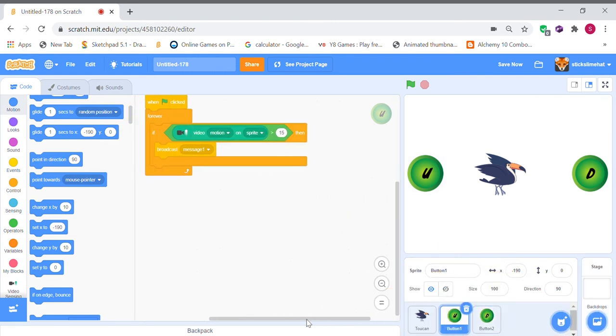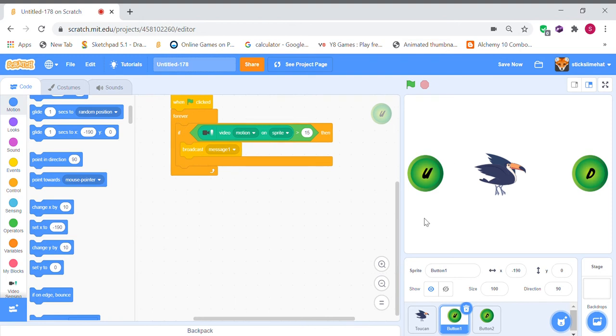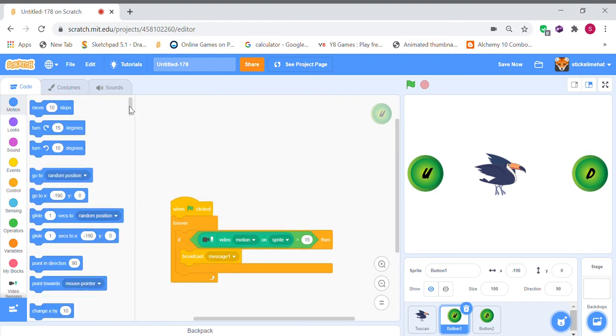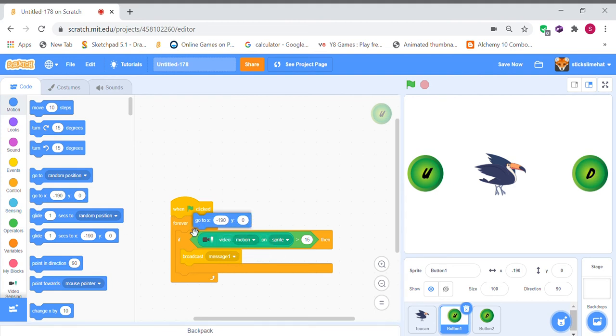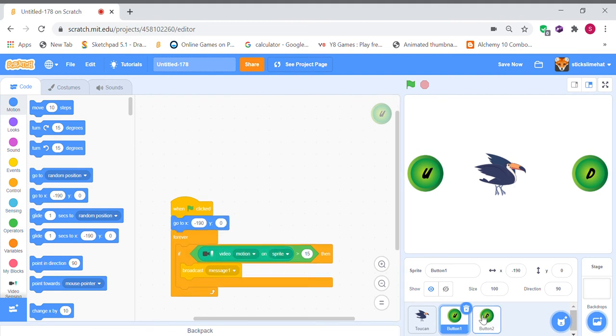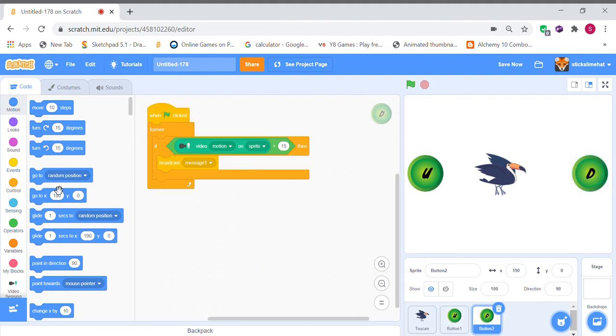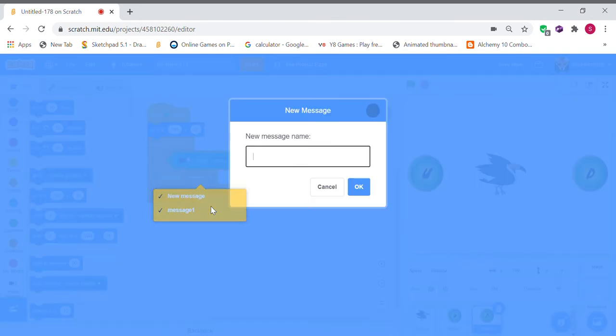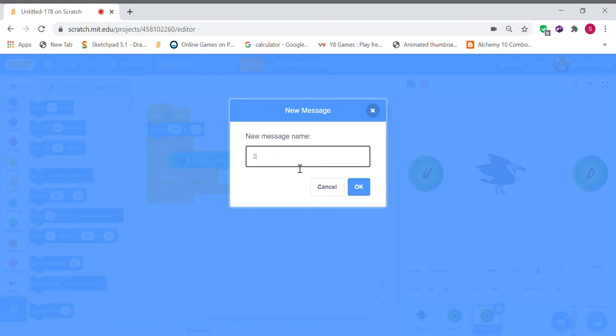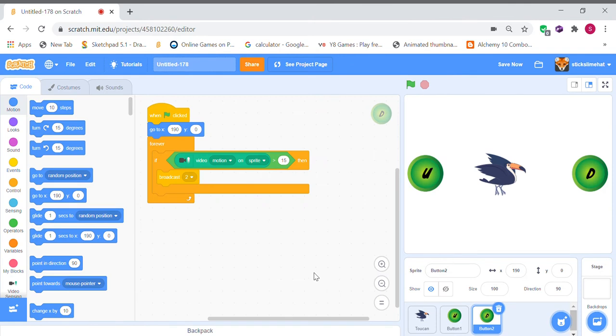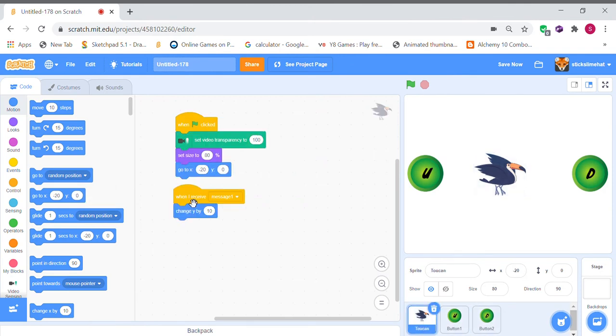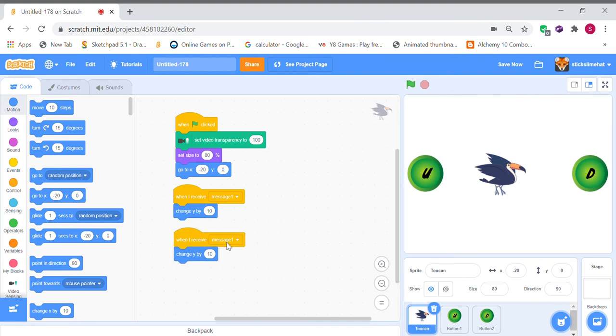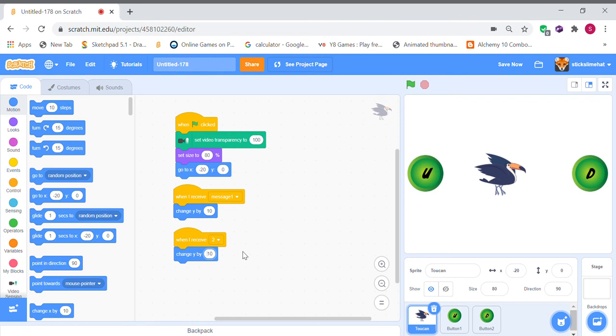Oh yeah, we also want to add the position. So if you accidentally drag it and suddenly misplace the button, we're going to want it to. So here, we're going to want button two to send a new message. That's going to be, I'm going to name it two. And when the toucan receives two, we can duplicate this. When it receives two, change Y by minus 10, and that'll make it go down.